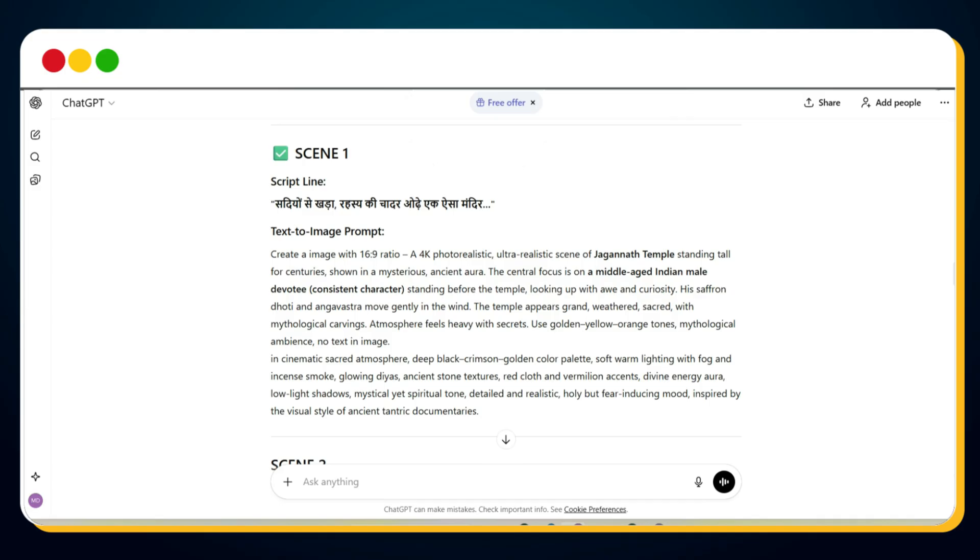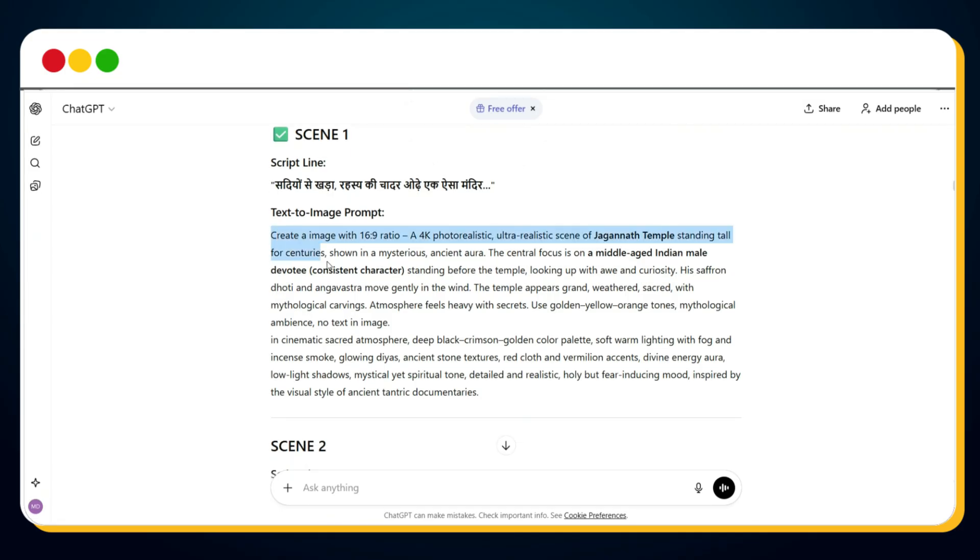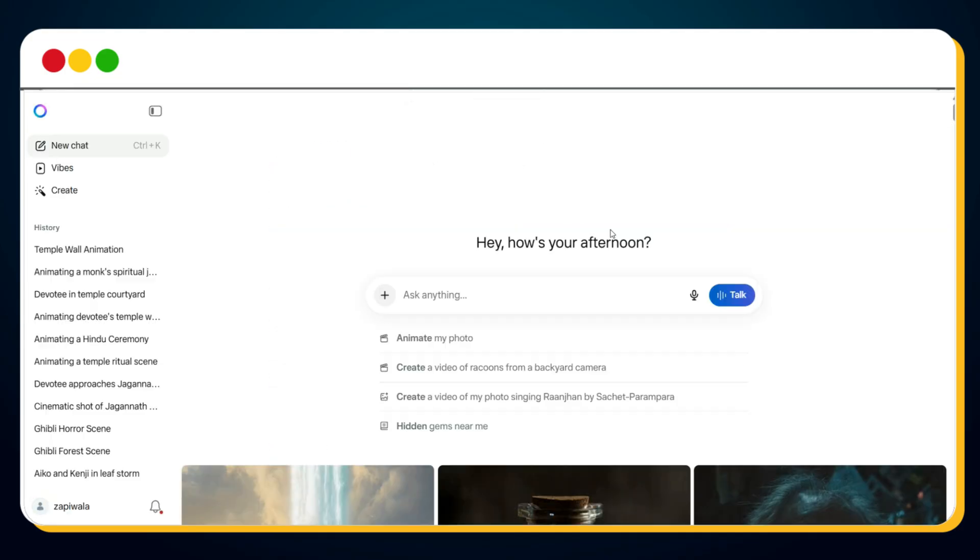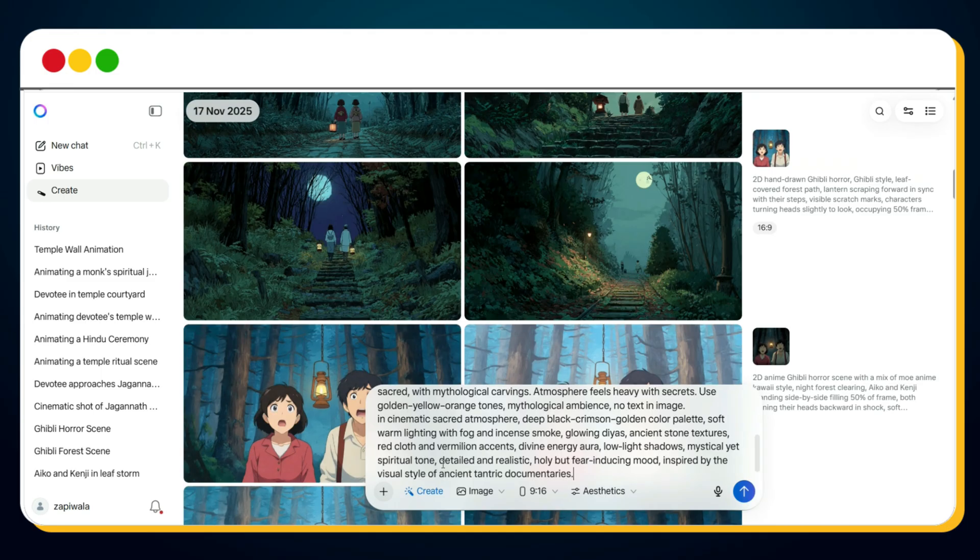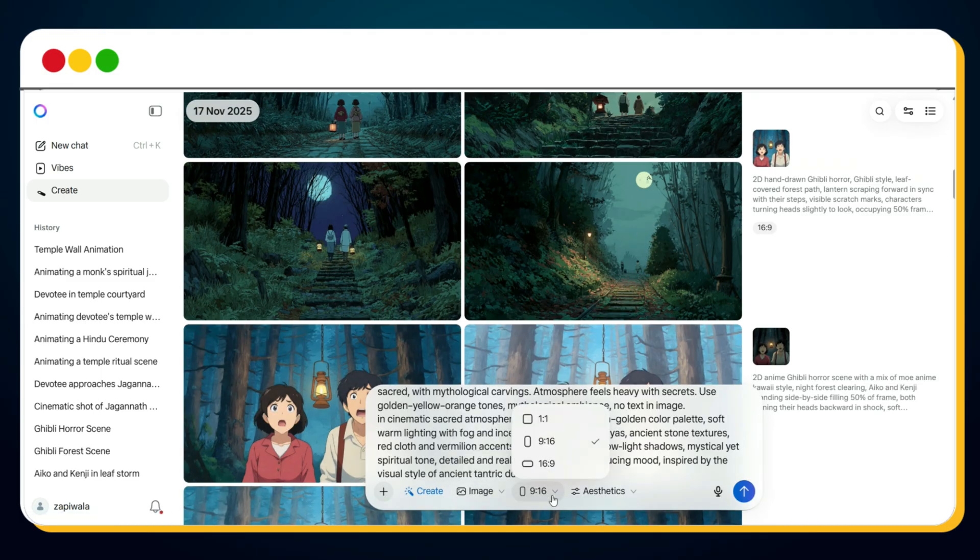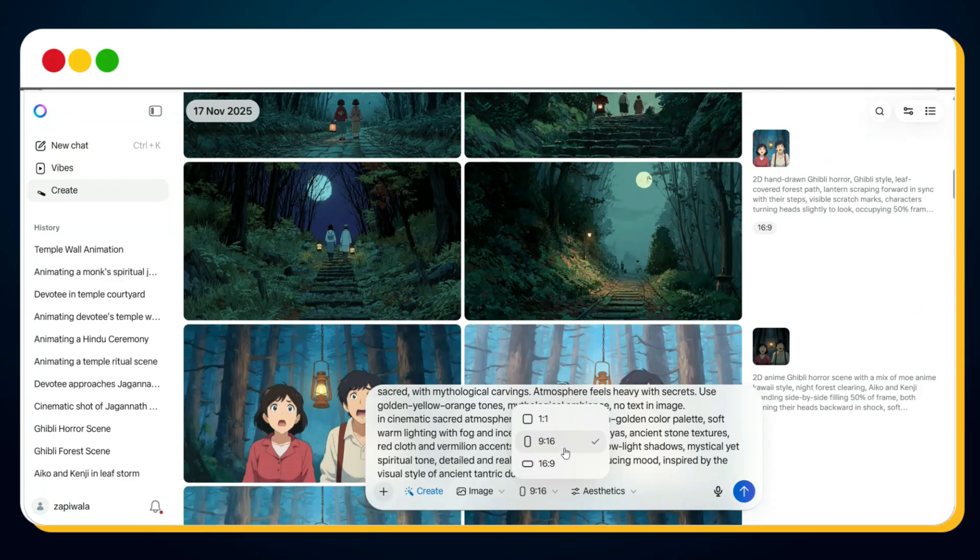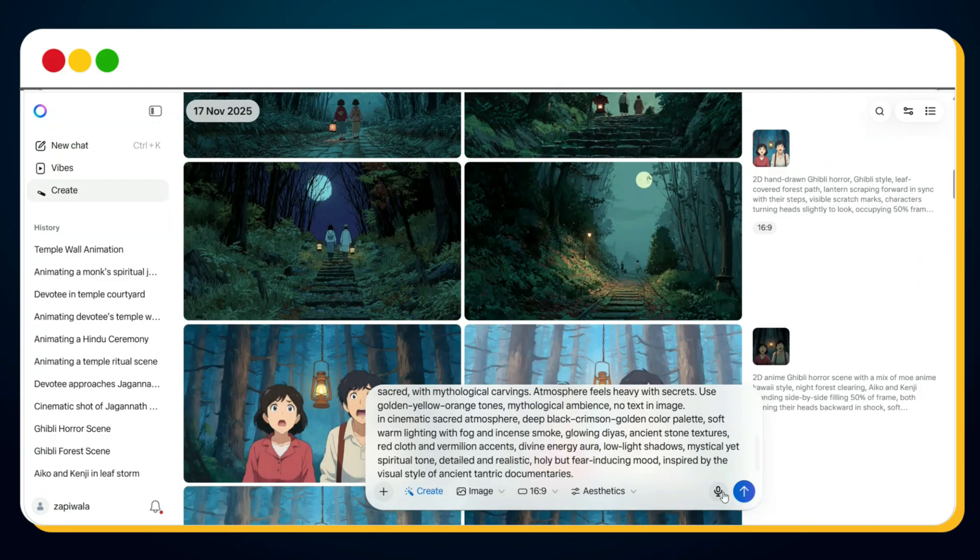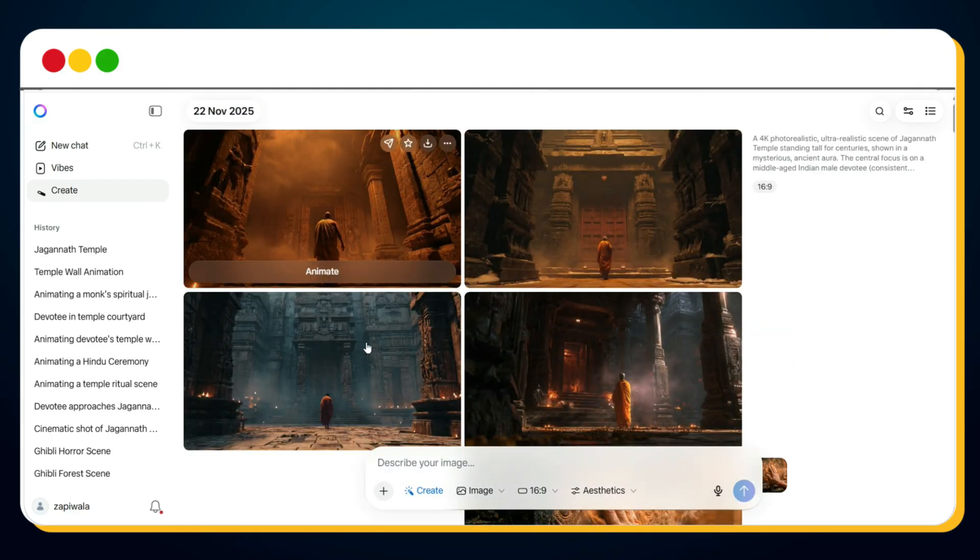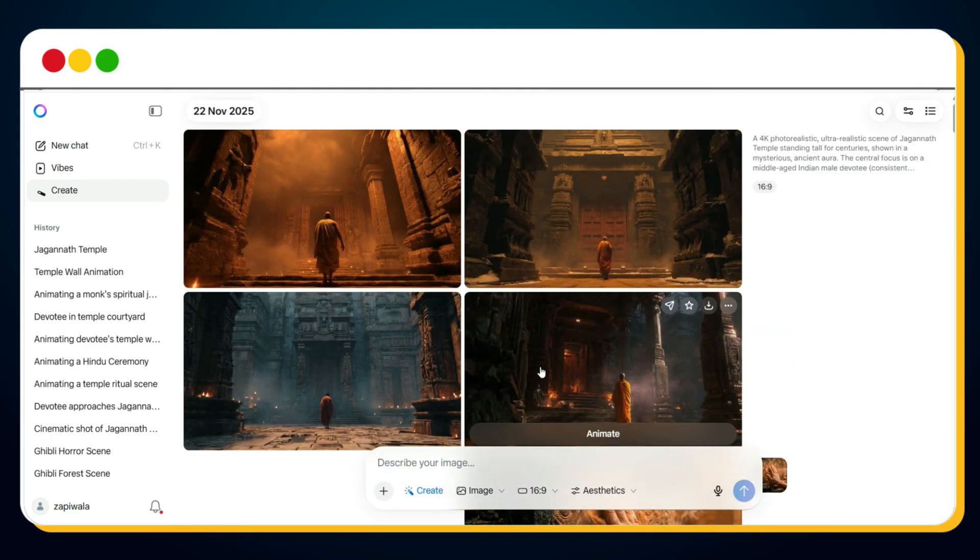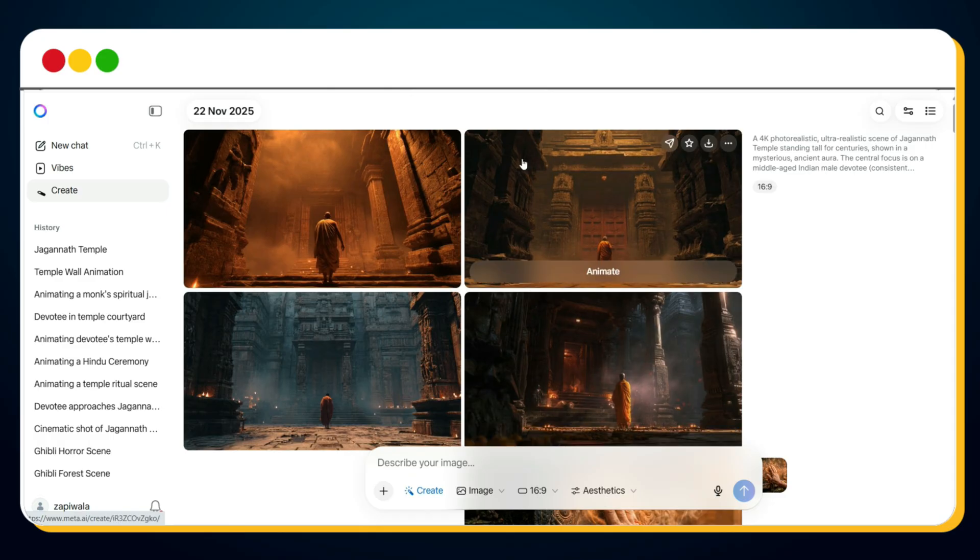Next, to generate your AI images for free, simply copy the scene prompt and visit Meta AI, which is a completely free AI image generator. Click on the Create button, then paste your text-to-image prompt for scene one. Make sure the image option is selected. From here, you can also change the aspect ratio. If you're creating a documentary for mobile format, select 9 to 16. But since I'm creating a full horizontal documentary, I selected 16 to 9, and then I hit send. And bingo! Meta AI instantly generates 4 images for scene 1.